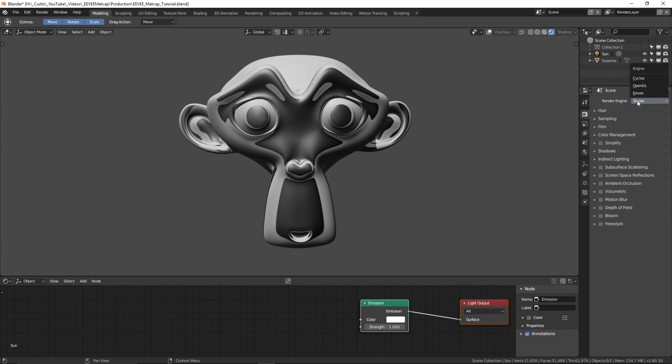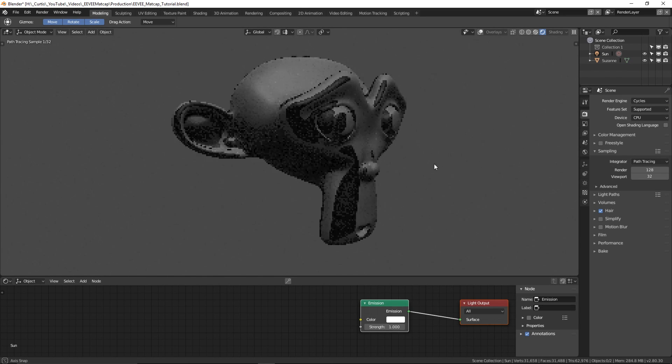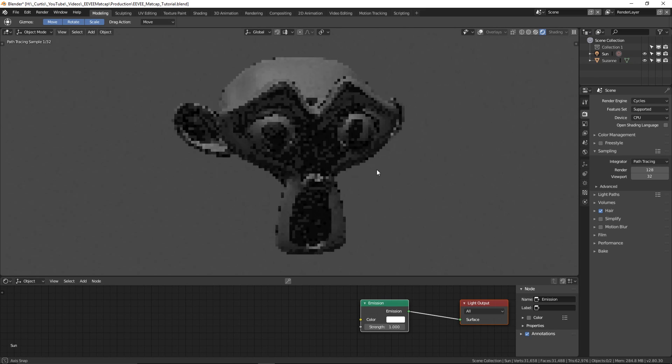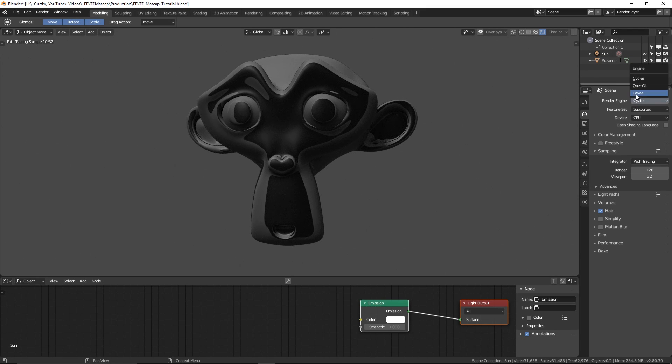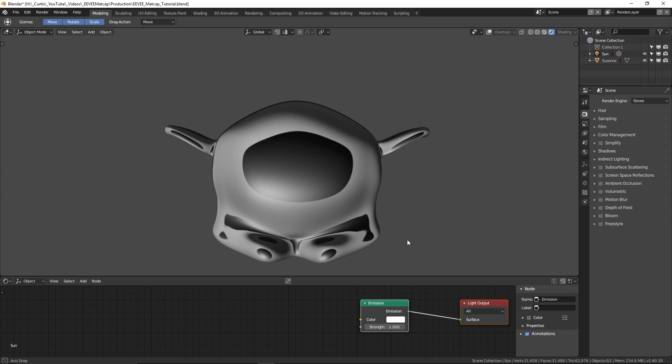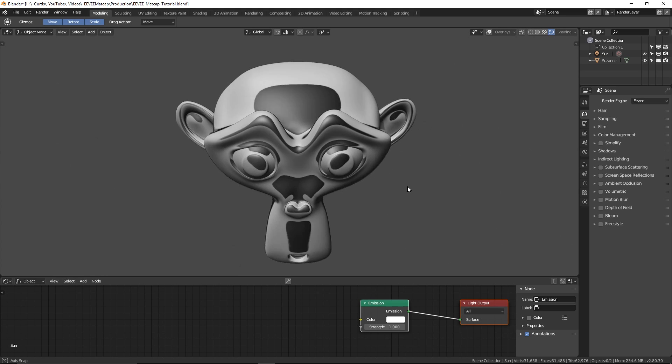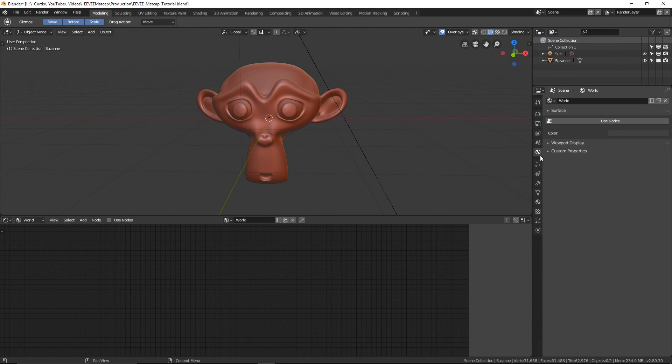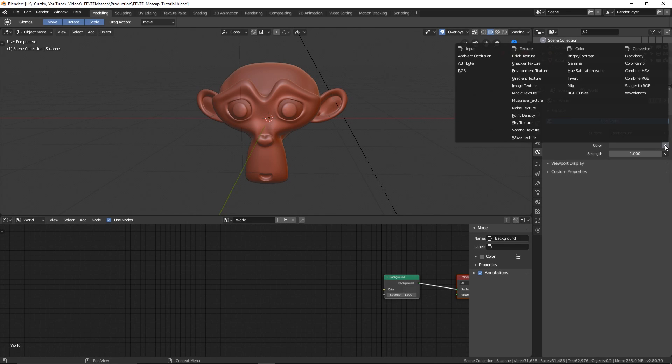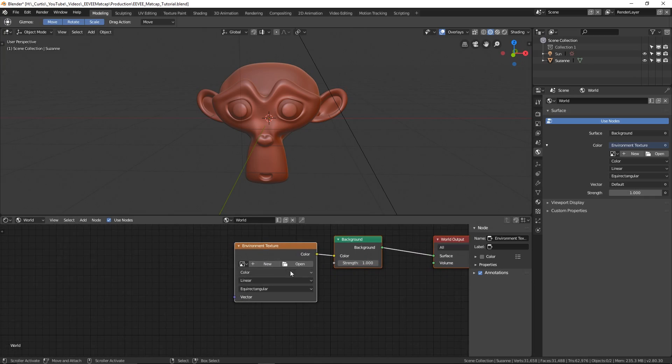So now that we've got the matcaps working as a material, it means we can do all sorts of fun with lighting and effects. What I'm going to do is start to put an environmental texture on the world to get some nice subtle lighting surrounding the object. The easy way to do this is to go to the world settings tab, press use nodes, then press on the dot next to color and choose environment texture. In the texture slot we can add an HDRI.